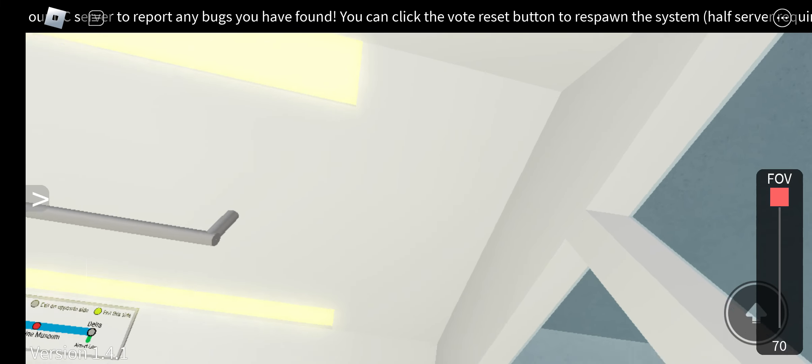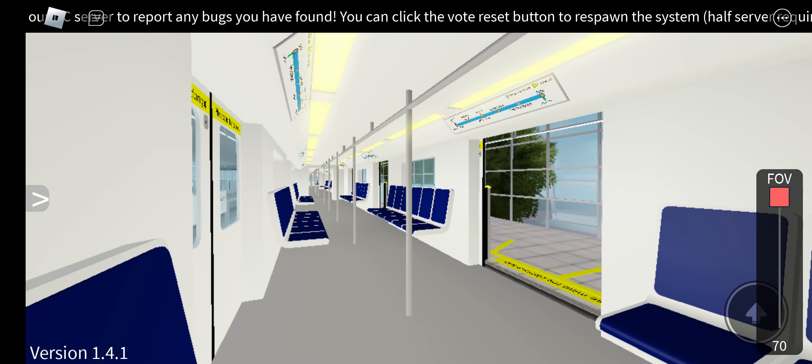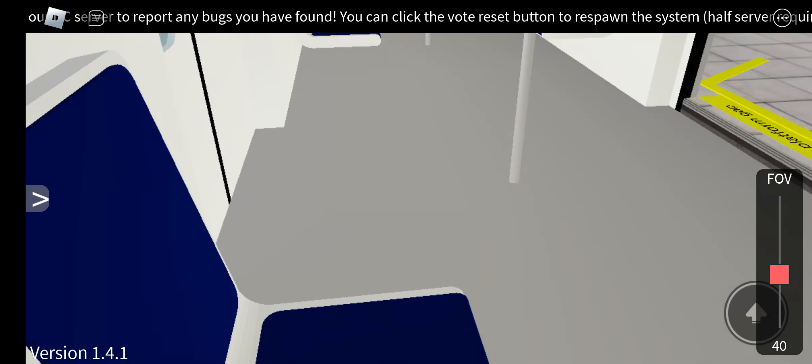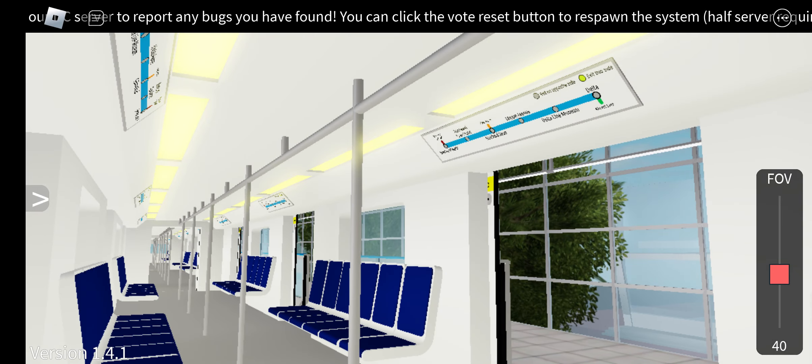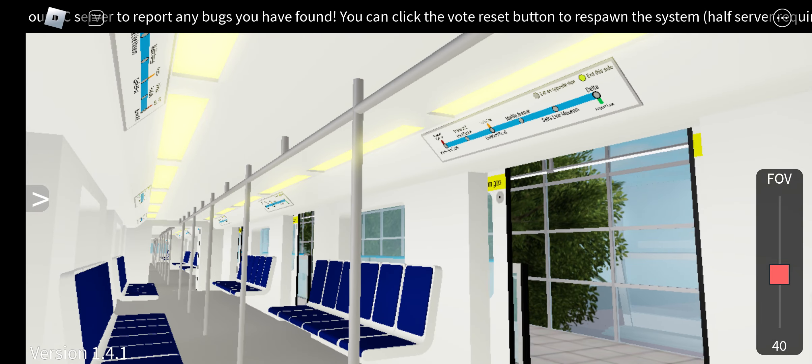The train is about to depart. Please stand clear of the train doors. Please stand clear of the platform screen doors.